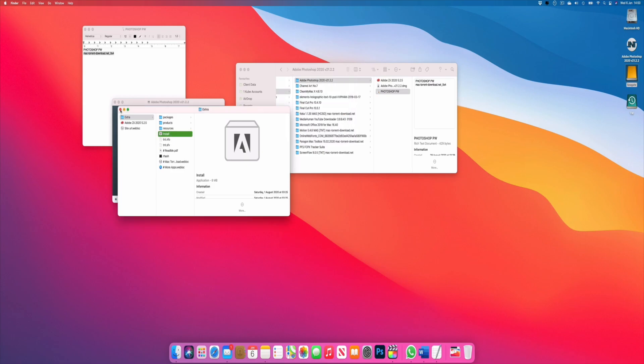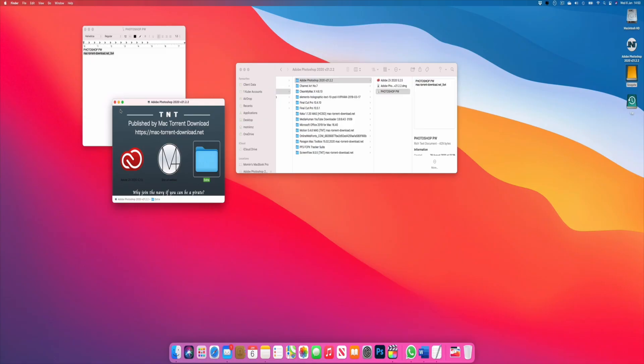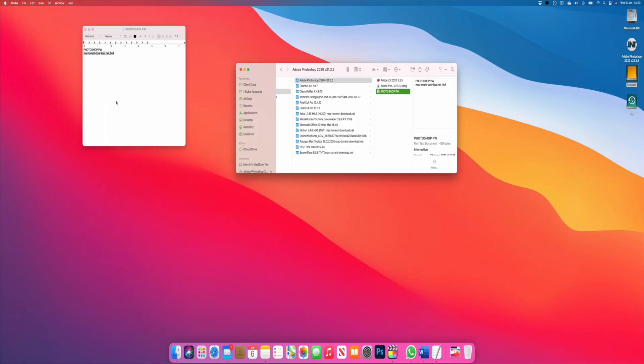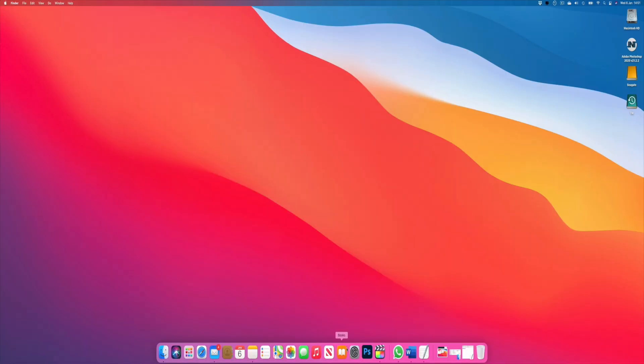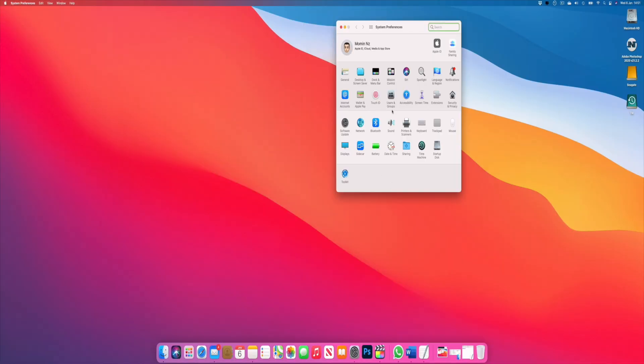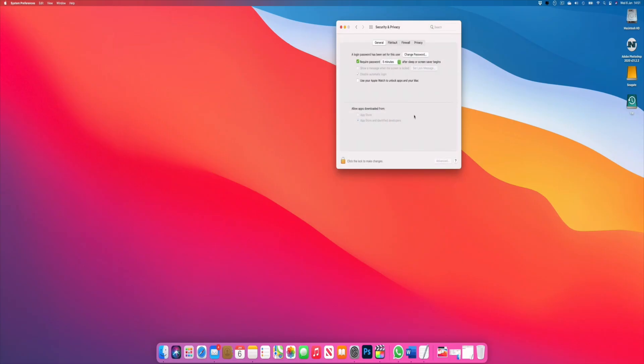The first thing is you can open up System Preferences, go into Security and Privacy. If the app has been opened and it's waiting, it can also sometimes give you that error, but in this case it's not showing up so we have to take the other approach.